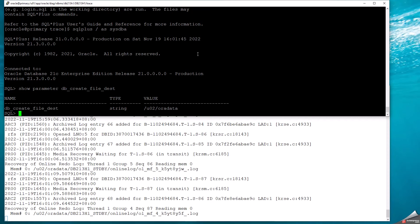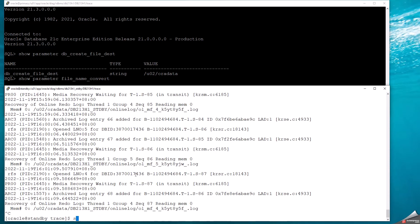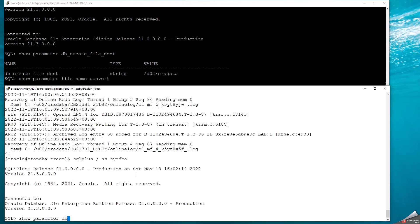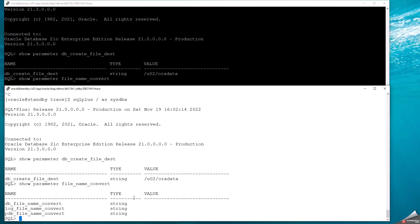This is where the default location is for new pluggable databases. I want to verify that I'm not doing a file name convert, so whatever I'm creating at the primary will also be the same at the standby. In both cases — the primary and the standby — the new data files will be created in the /u02/oradata directory. I can also verify this from my standby.